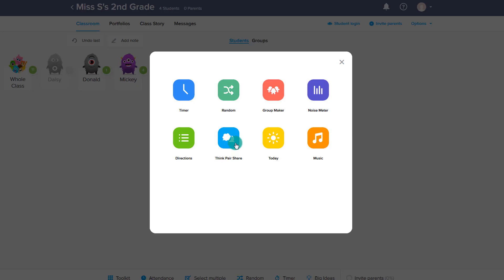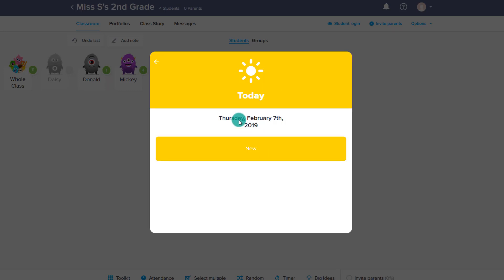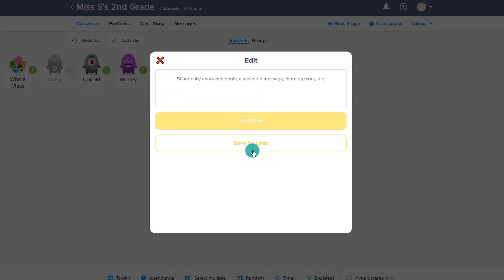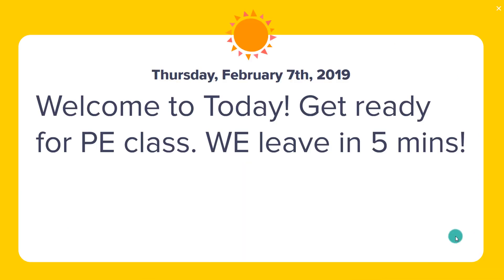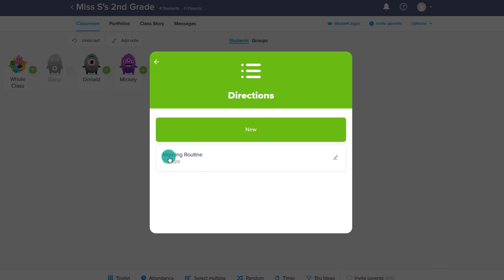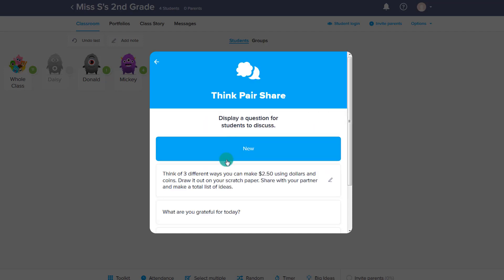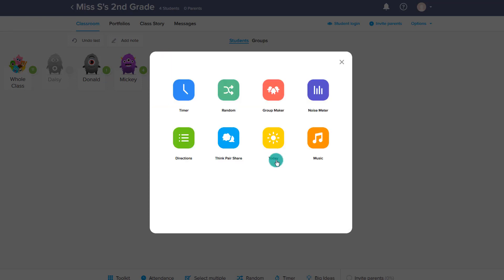The next toolkit item is the Date — it'll just show the date there. You can also choose New and add in a special announcement, such as morning work or a welcoming message, whatever you'd like to share. You can save for later or start now and it will display on the board as students are coming in. Notice that if you come back to these activities, they're saved — you can display them later or edit them, and they're kept in your account so you can easily pull them back up if needed.